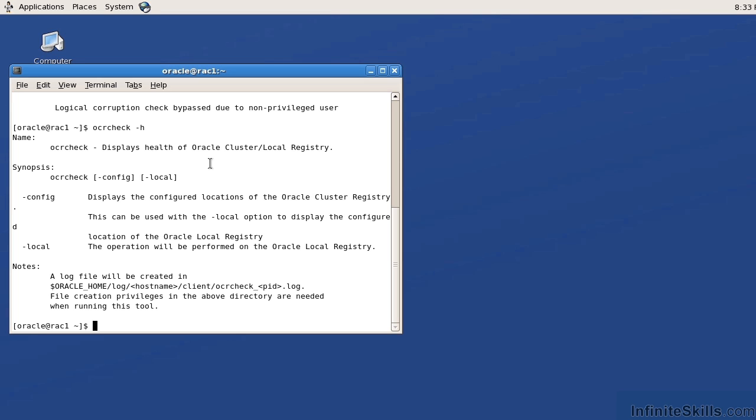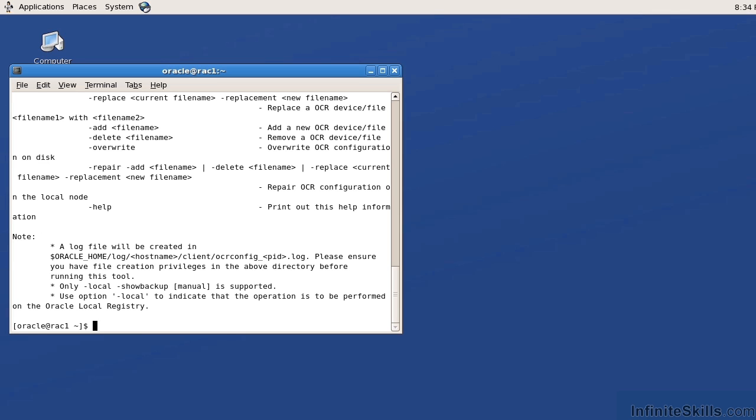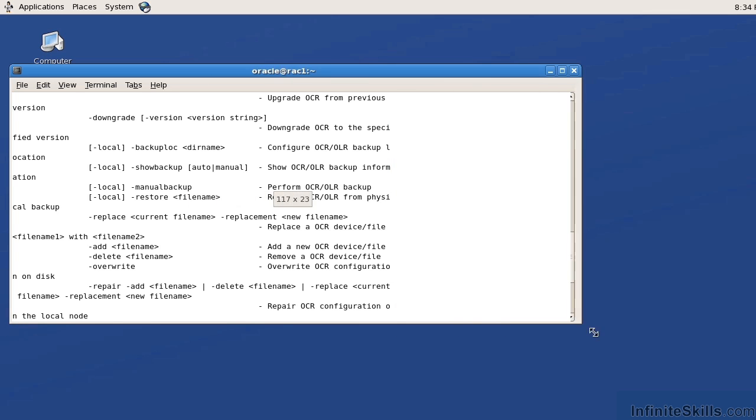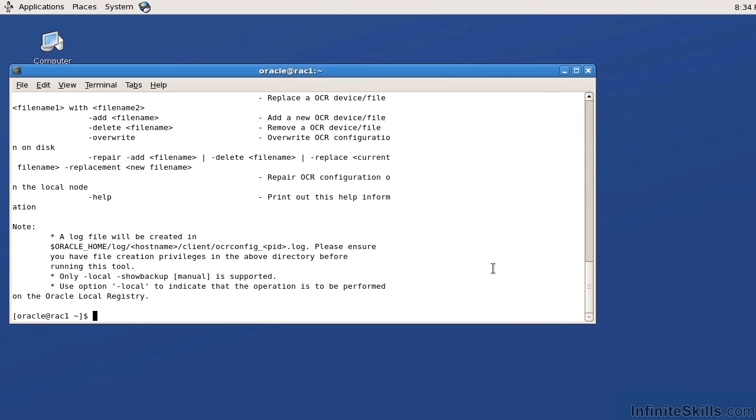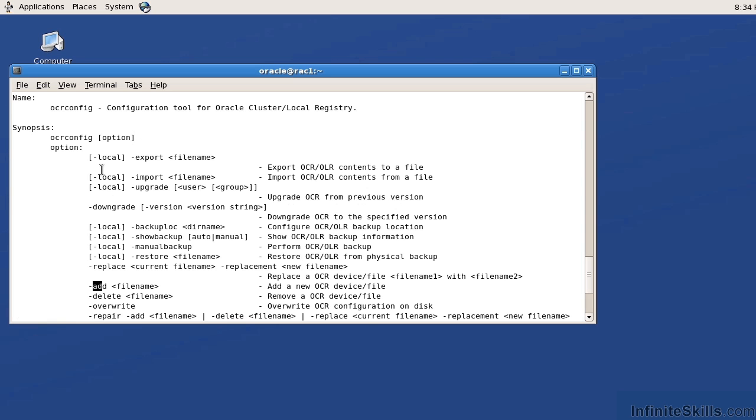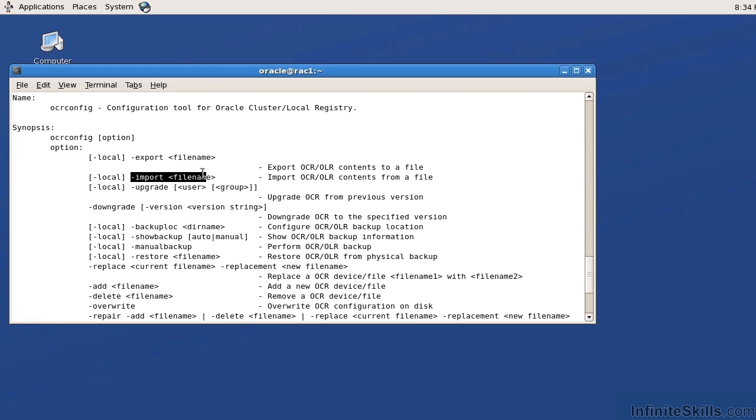Now if I do an OCR config, the OCR config command enables me to export the current OCR file and then potentially print that out. So I'm going to expand on this just a little bit more. We can see here that I can repair, I can overwrite, I can delete, I can add. I can also export this to a given file name, and I can import them from a file name.